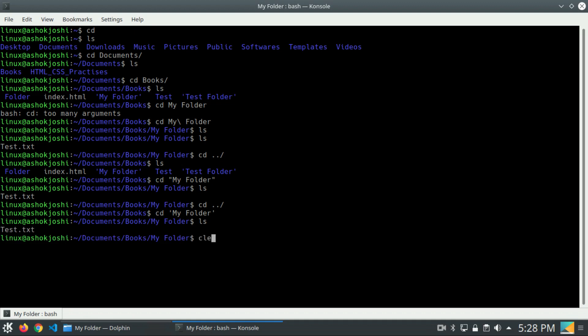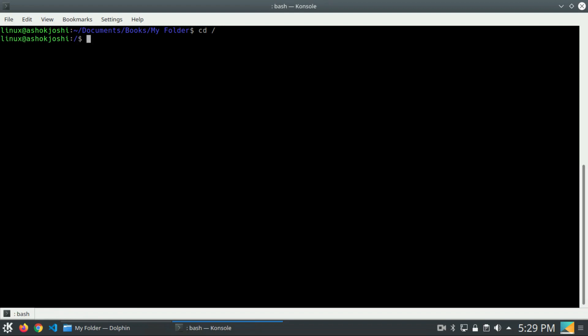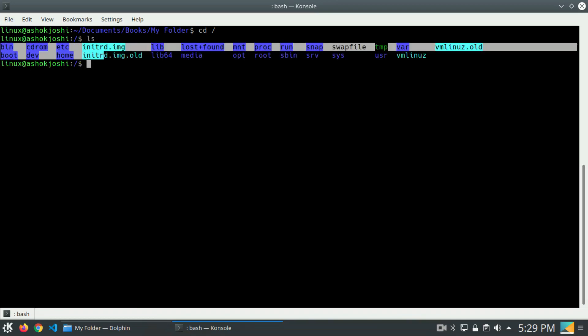Let me clear the screen. We will write the clear command, or you can type Ctrl+L to clear the screen. The next and last thing is how you can navigate to the root directory. We are basically inside documents, books, and then 'my folder'. You can do this simple trick: cd space and then the forward slash (/). This will navigate to the root directory, no matter which folder you are located in. Now you can see we are inside the root directory. If I press ls, you can see all the directories and files.